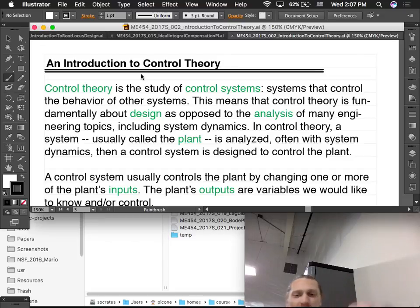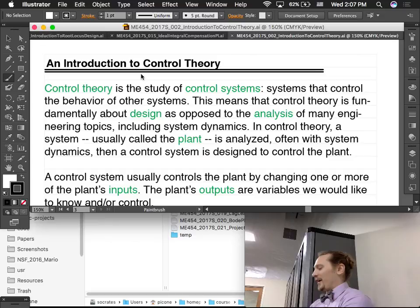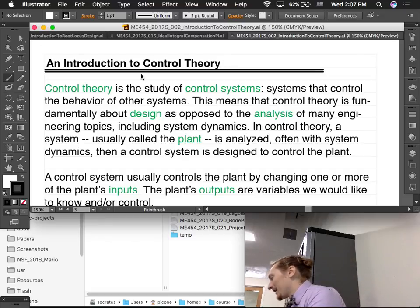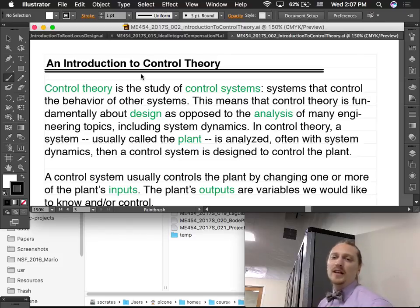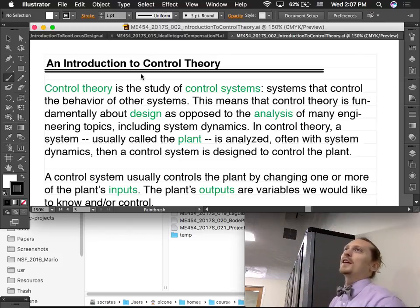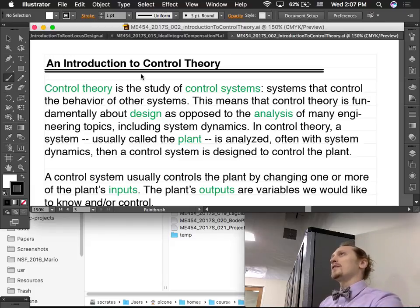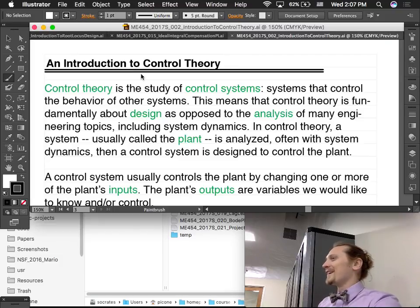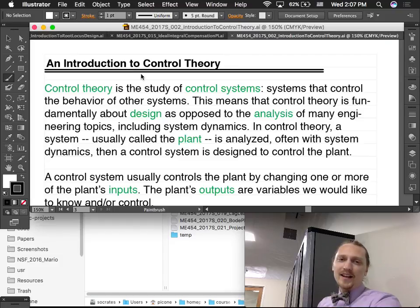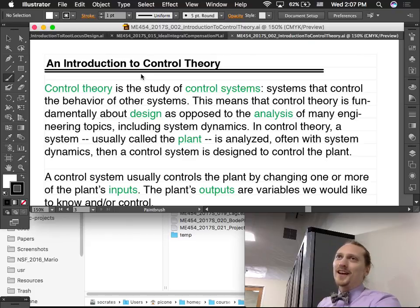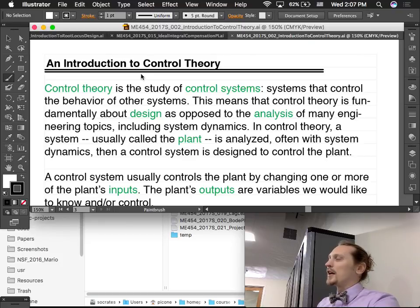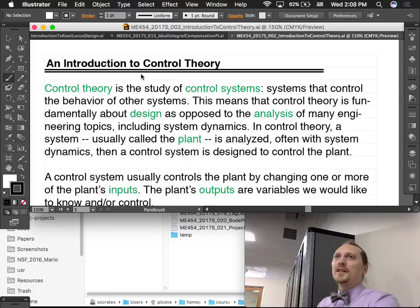Control theory is something we talked about in System Dynamics, ME370 — the newly christened System Dynamics and Controls, I think, or something like that. We talked about Root Locus and did some basic design based on changing the gain in a feedback loop. And that was about all we could do — a little bit of design with that.